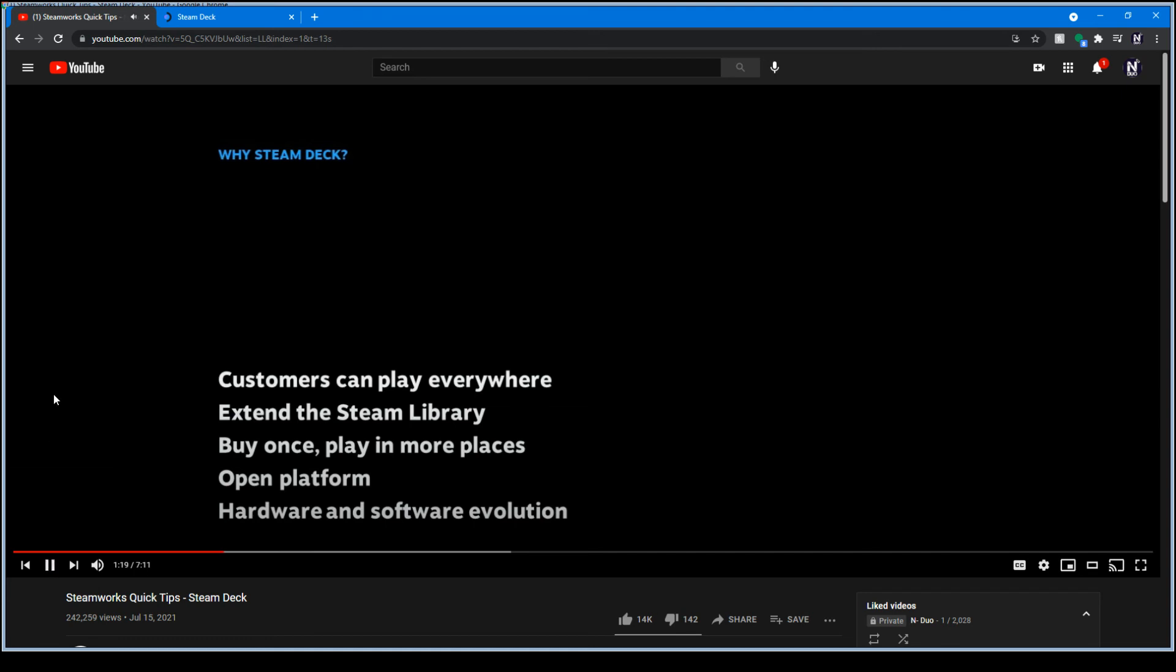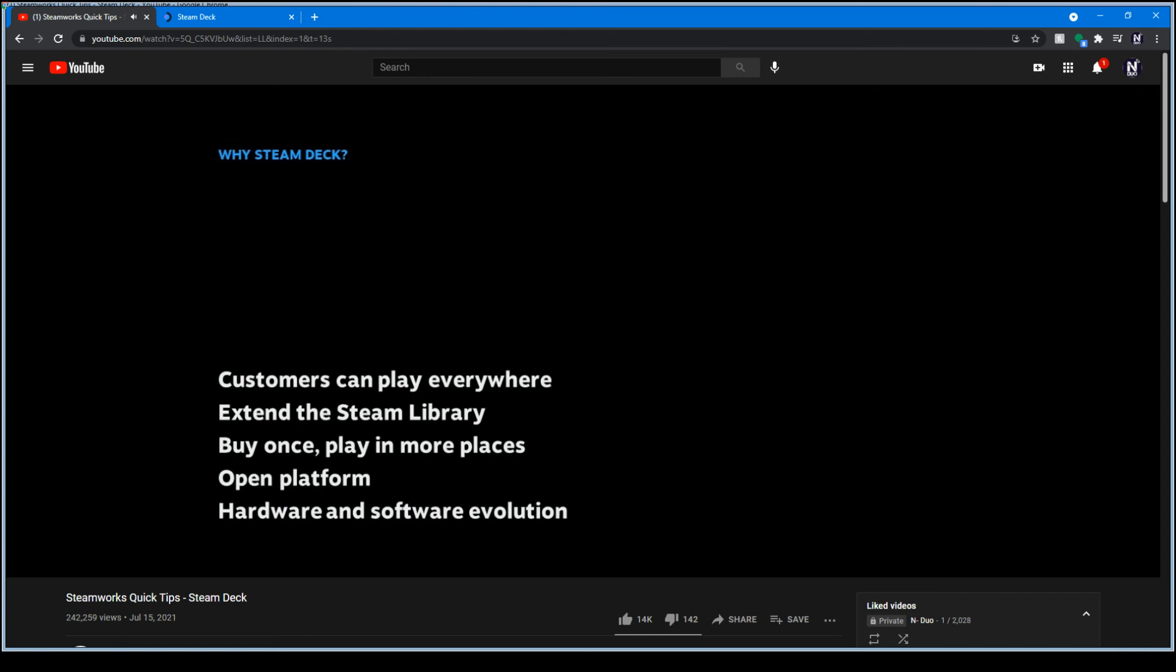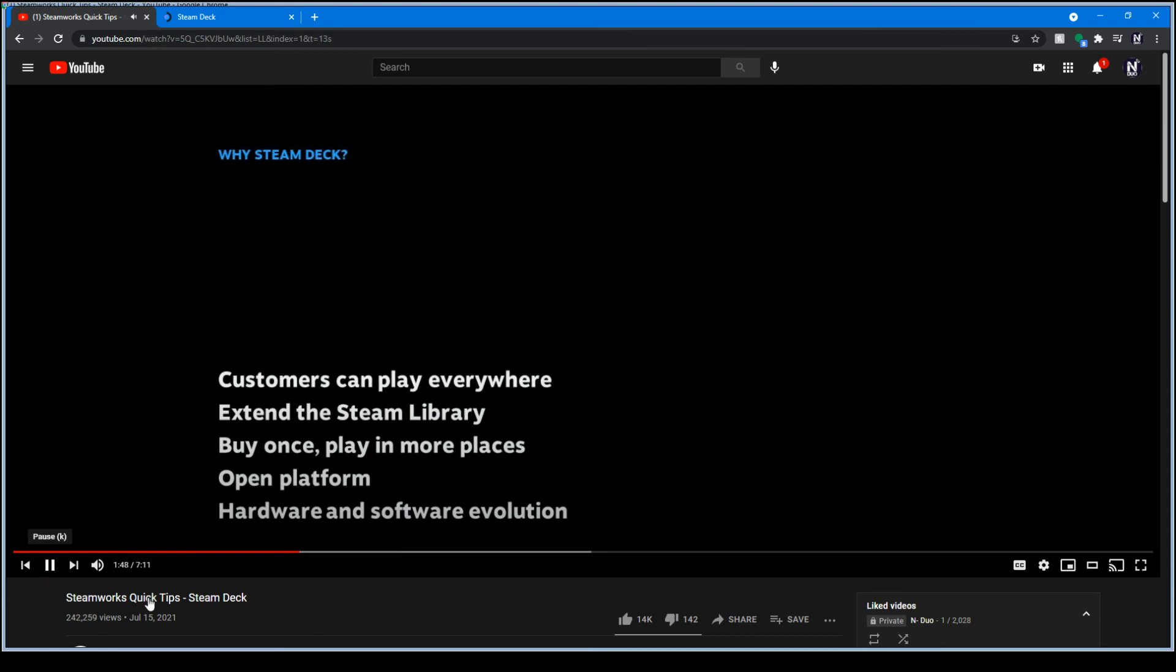And Steam Deck is not a walled garden. You can install whatever you want on it, including other apps and OSes. It's also really just a PC. Ultimately, it's an evolution of years of hardware and software design work.